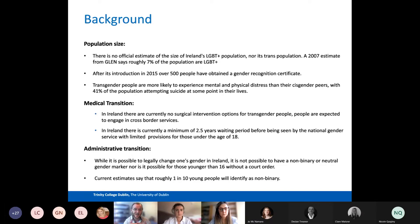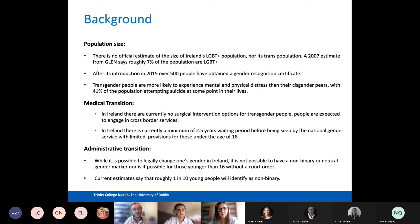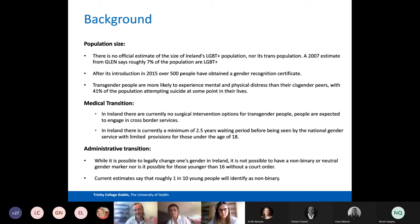In Ireland at the moment, if somebody wants to engage in medical transition, there are very limited avenues for that person to do so. There is no surgical intervention option for transgender people at the moment — there used to be one surgeon, she's gone now, and people are being referred to the UK. There's currently no lower surgery or penile reconstruction surgery for transgender men available either in the UK or Ireland, so people are having to go further afield for life-saving medical care. In Ireland there's currently a 2.5-year wait for your first appointment with the gender identity clinic, and there's only one clinic in Ireland that covers all of us. It's critically oversubscribed, underfunded and poorly managed. There are also no provisions for people under the age of 18.